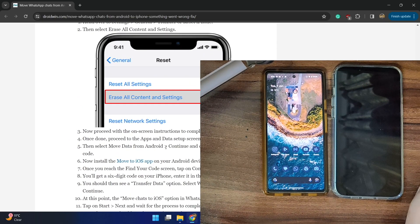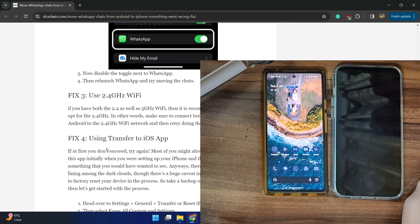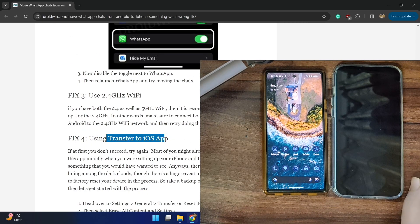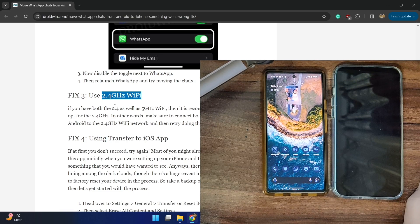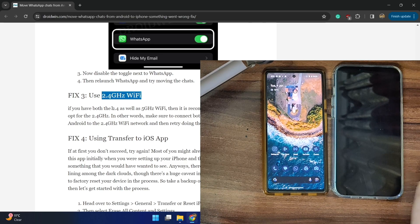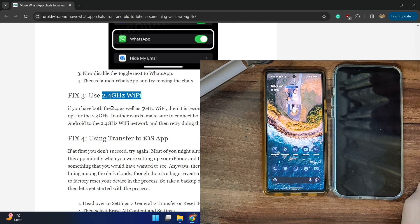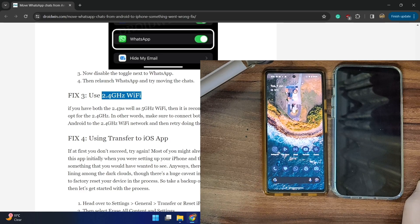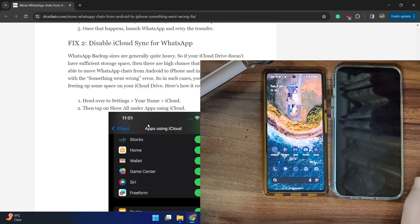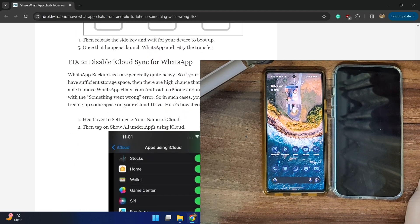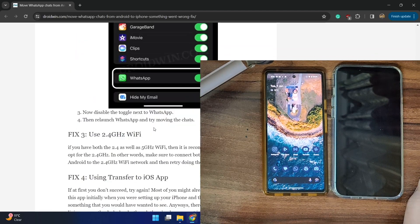Your last course of action is to use the Move to iOS app, but this time make sure you are using the 2.4 GHz Wi-Fi. If you have both 2.4 GHz and 5 GHz networks, you will have to be on 2.4 GHz on both phones — both the Android and the iPhone. If none of the other fixes worked, you have no choice but to opt for this method.